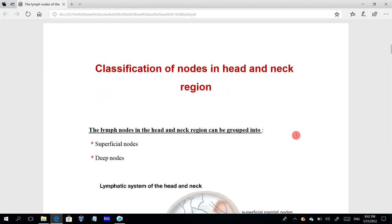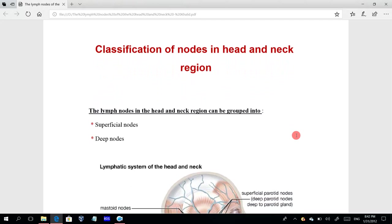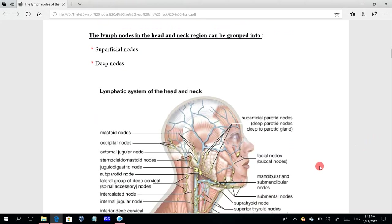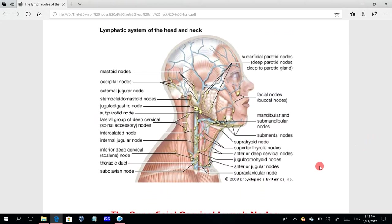Now we will talk about the classification of lymph nodes in the head and neck. They can be grouped into two main groups: the superficial nodes and the deep nodes. This picture shows some of these superficial and deep nodes.